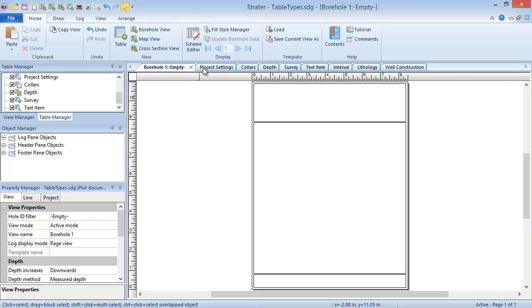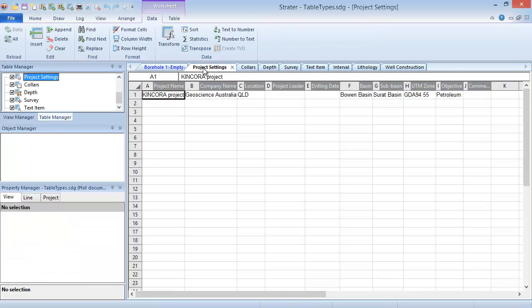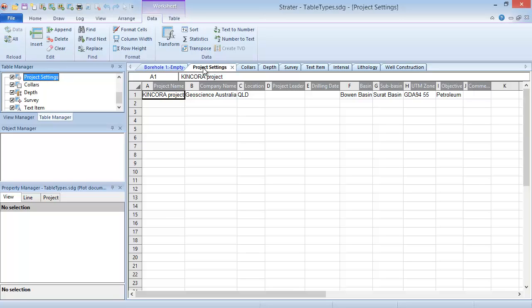Project settings tables do not contain a hole ID column because they contain information about the entire project, such as the drilling date and company name. This information is typically displayed as linked text in the header or footer pane of the borehole view.